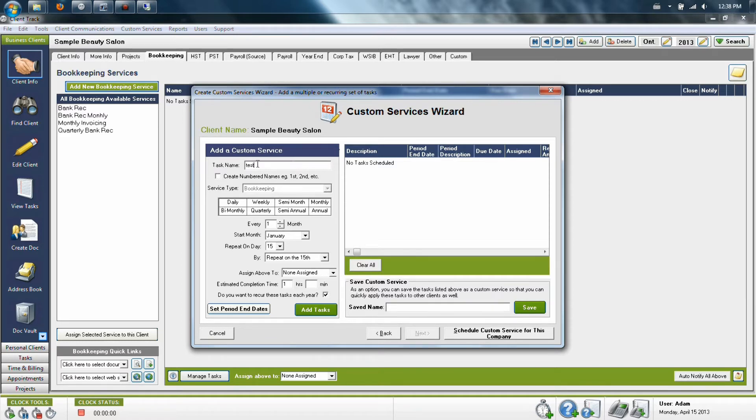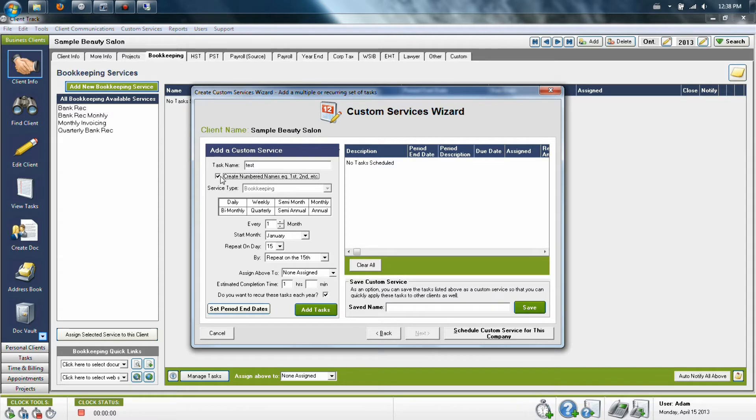After you type the name, if you'd like the tasks listed in order from numbers 1 through whatever the max is, click the checkbox just below and it will number them in order.